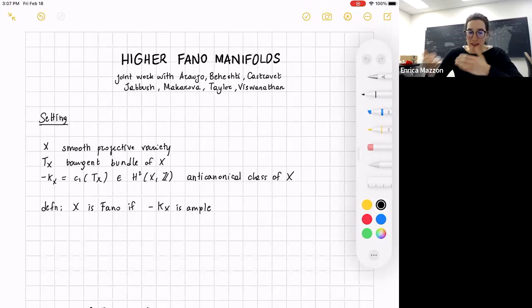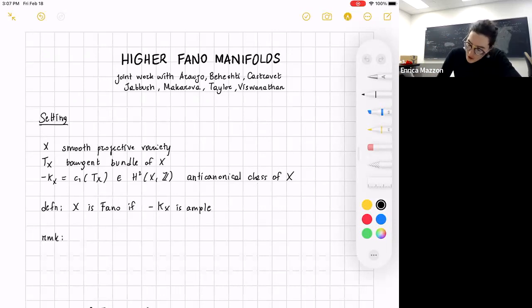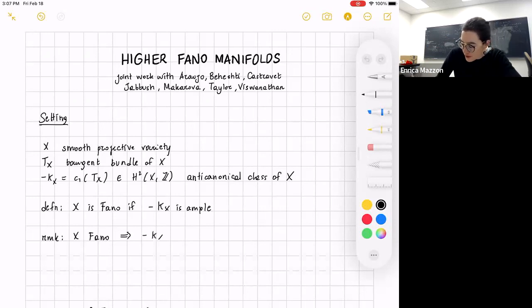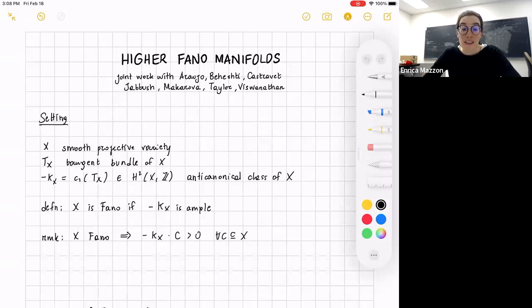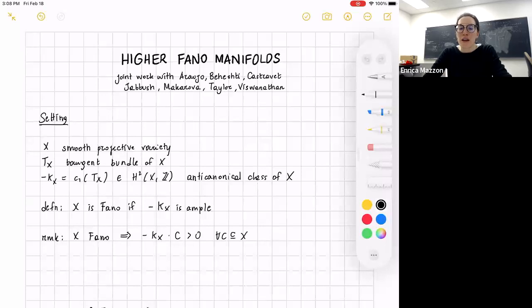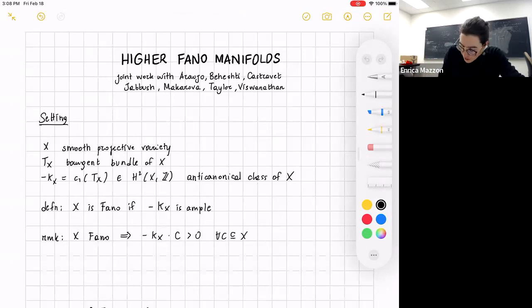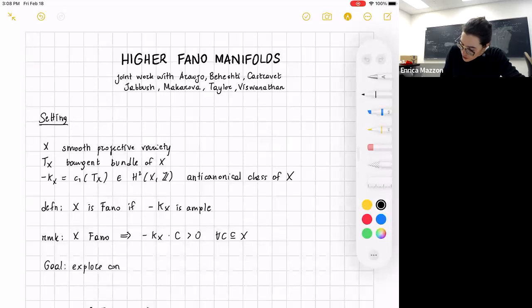We want to work with phantom manifolds. X is phantom if this anti-canonical class is ample. An immediate consequence of being phantom is a positivity condition: if X is phantom, then if we take this anti-canonical class and intersect with any curve on our variety, this intersection is strictly positive. This is the first condition of positivity — any curve paired with the canonical line bundle gives us a strictly positive number.